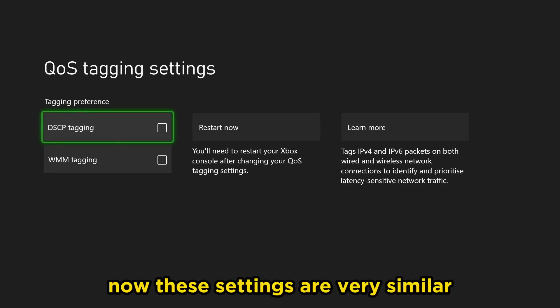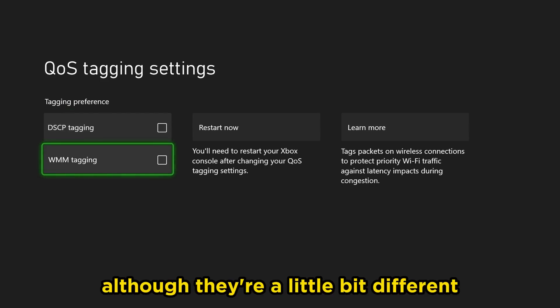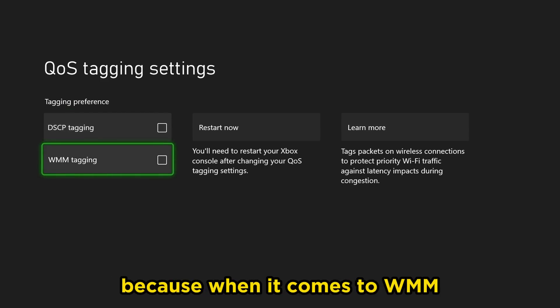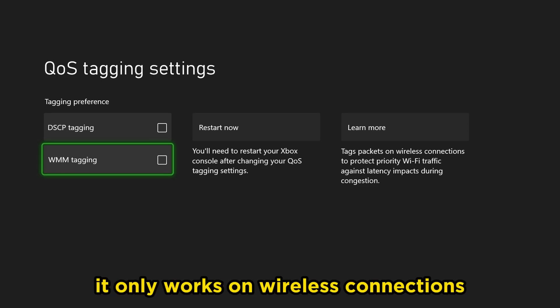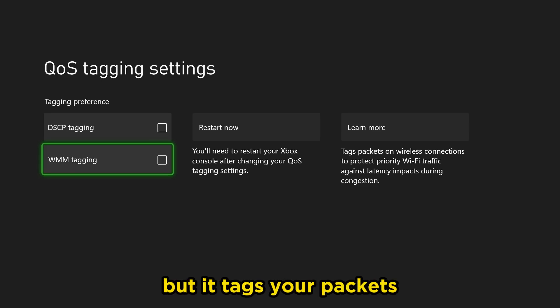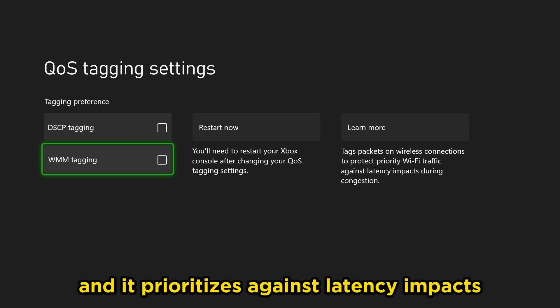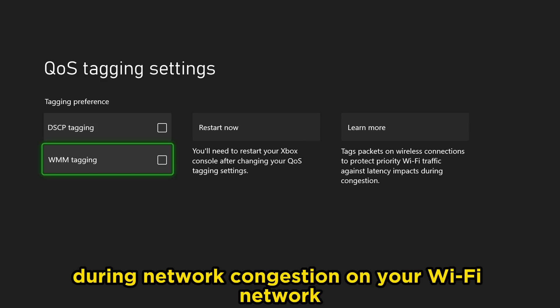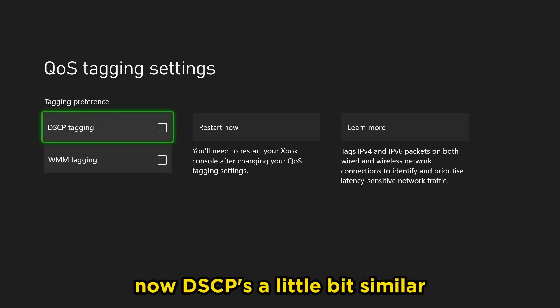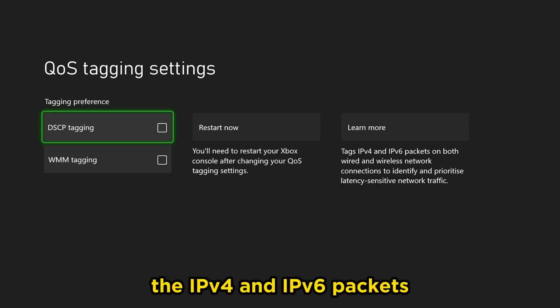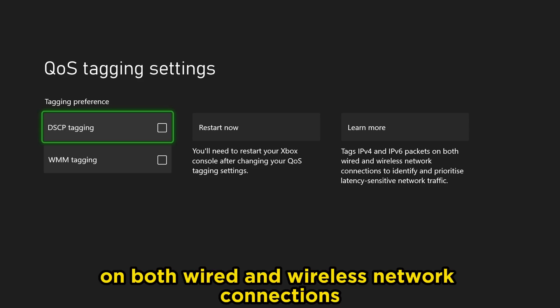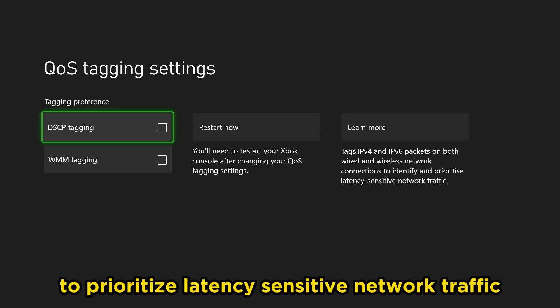These settings are very similar, although they're a little bit different. WMM tagging only works on wireless connections, but it tags your packets and prioritizes against latency impacts during network congestion on your Wi-Fi network. DSCP is a little bit similar, however it's tagging the IPv4 and IPv6 packets on both wired and wireless network connections to prioritize latency sensitive network traffic.